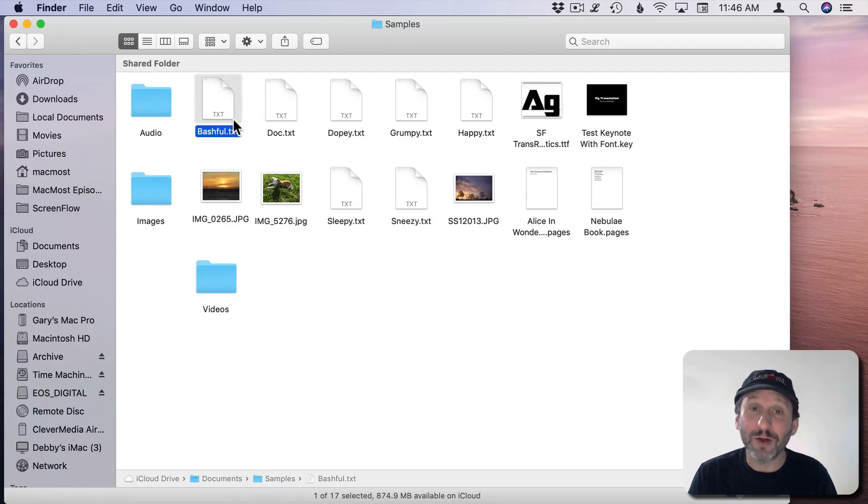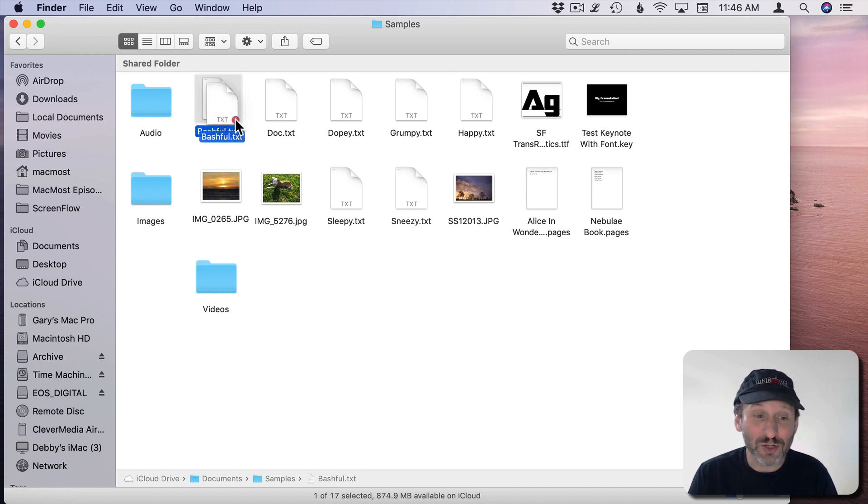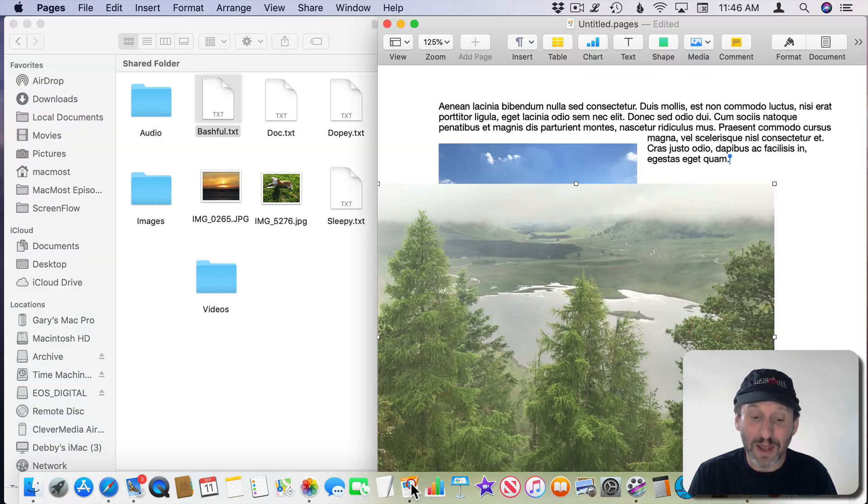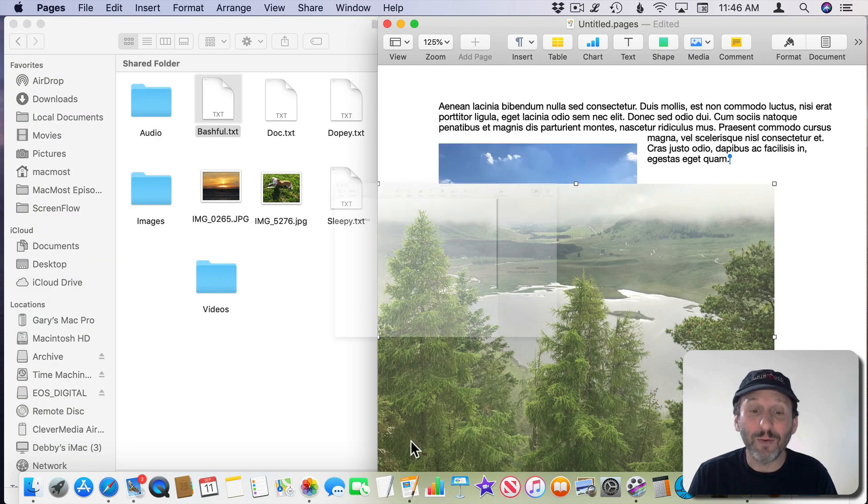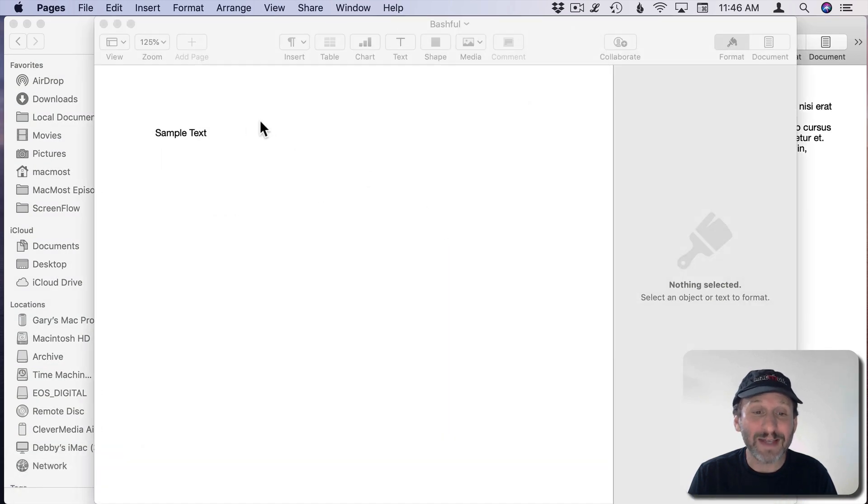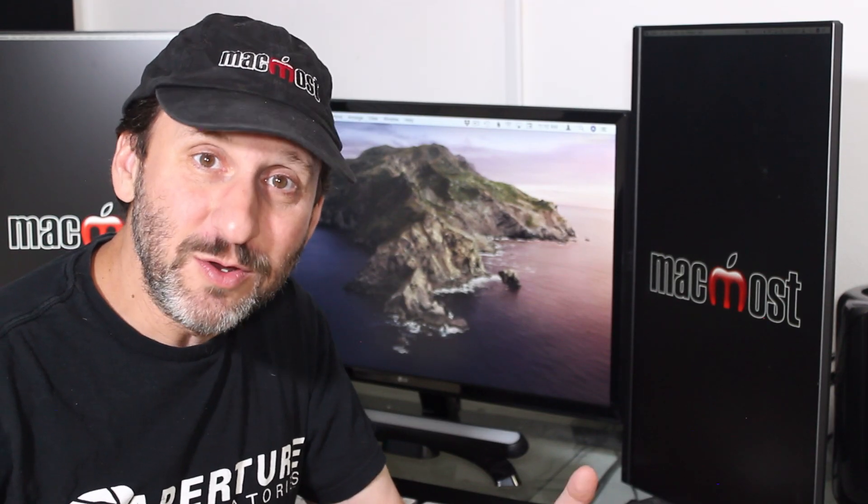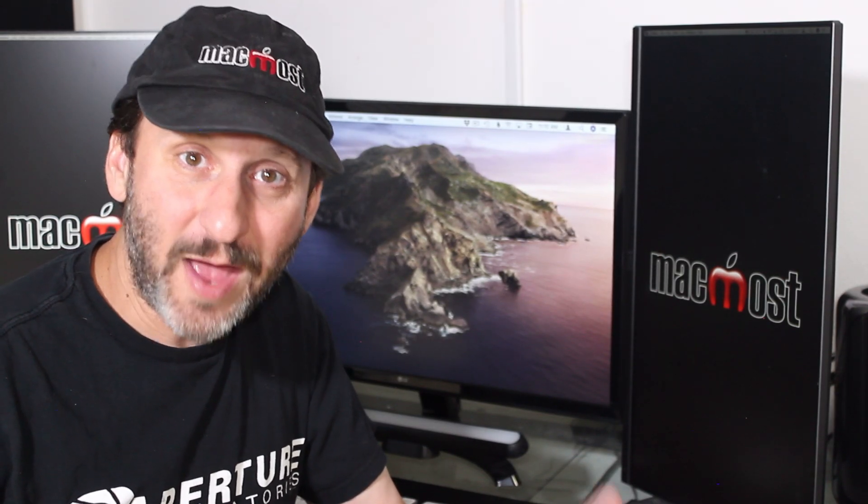Like, for instance, if I double click on this Text document it will open up in TextEdit. But if I want to open it in Pages I can drag and drop the file into the Dock here into Pages and now it will open that as a Pages document instead.